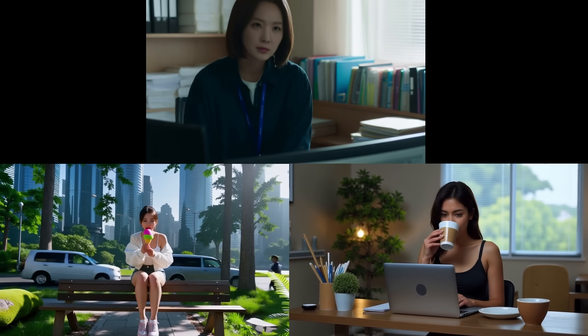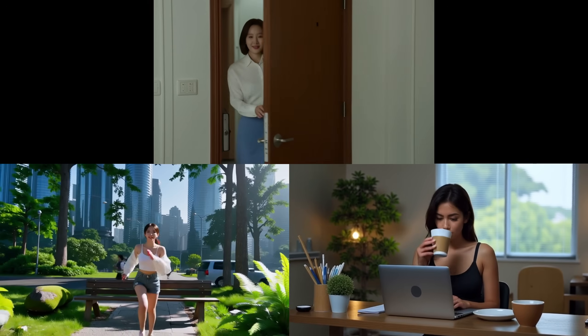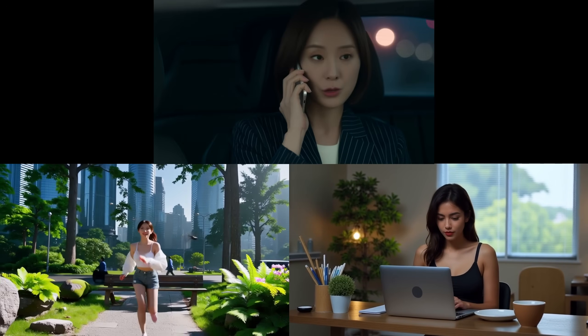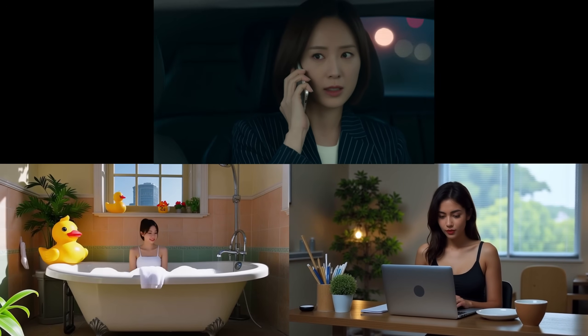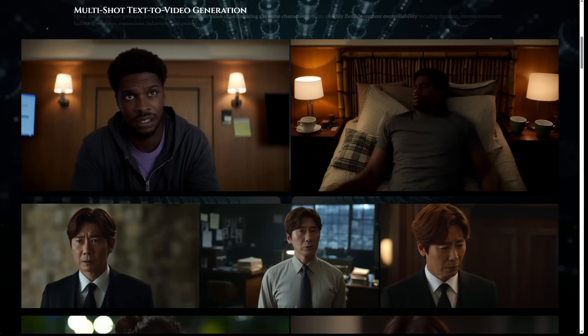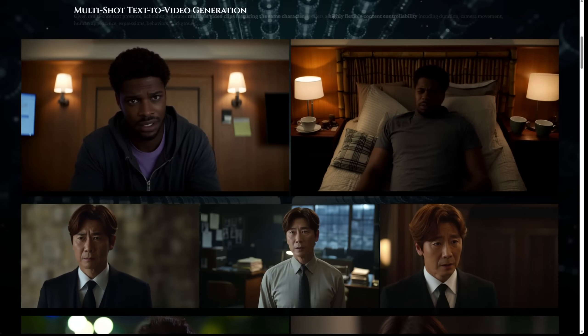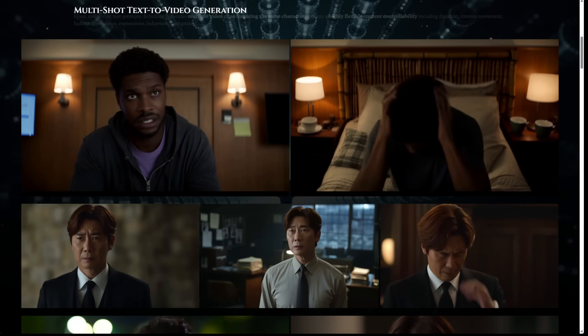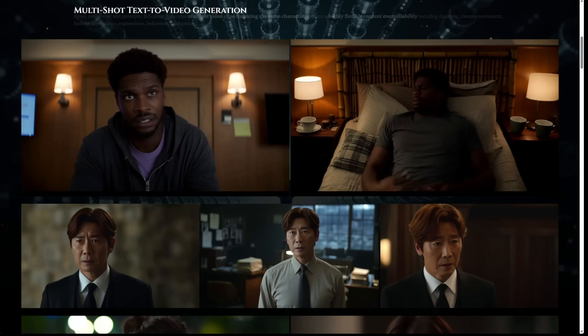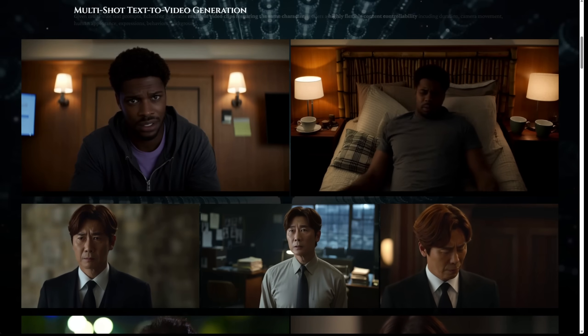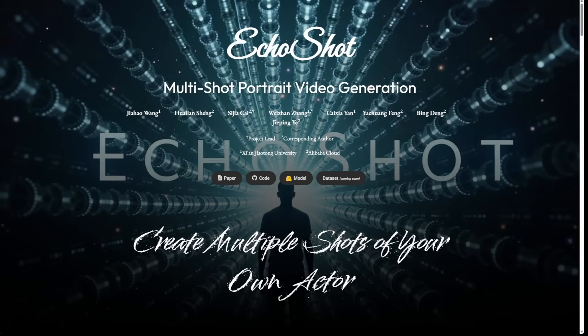Hello everyone. So before the WAN Video 2.2, we've got something cool for the WAN Video 2.1. It's a new fine-tuned model based on the WAN Video 2.1 text-to-video. We now have multiple shots of a character that you can generate using just one single text prompt. This is called the Echo Shot.